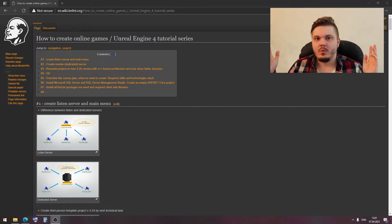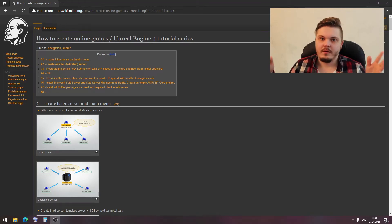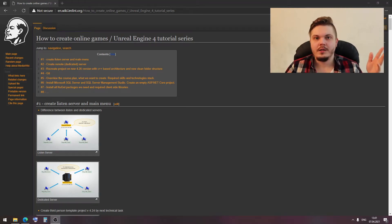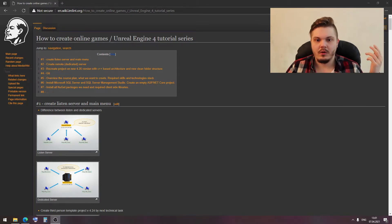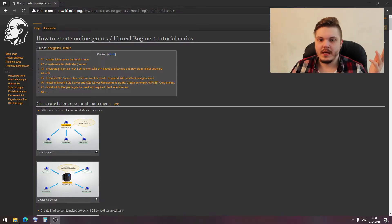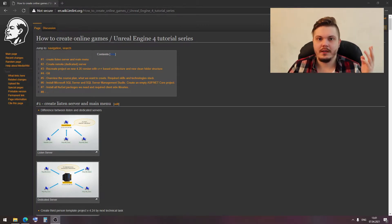Hi everyone and welcome to my seventh Unreal Engine online games tutorial series. Today we will install all NuGet packages we need and required client-side libraries.